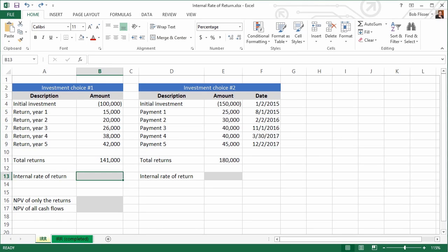Hi, welcome to Tuts+, my name is Bob Flisser. If you want to choose between several possible investments that you can make, a good measuring stick is called internal rate of return. And the Windows, Mac, and web versions of Excel and Google Sheets have the IRR function to calculate it.